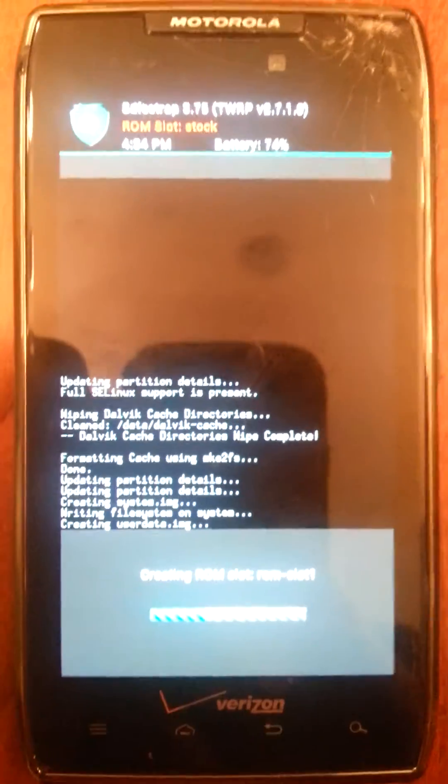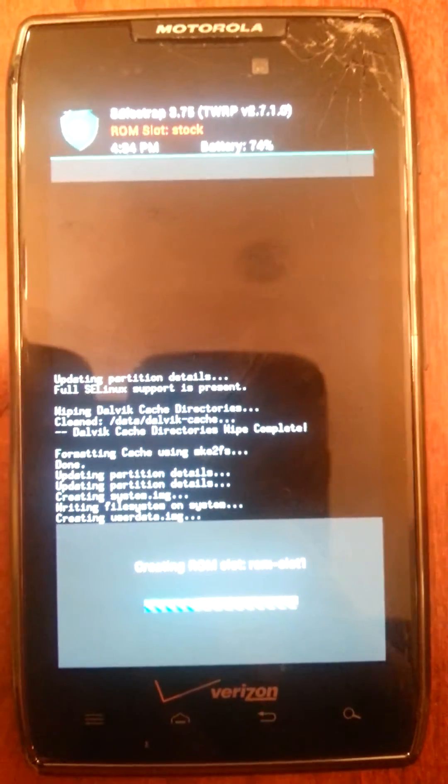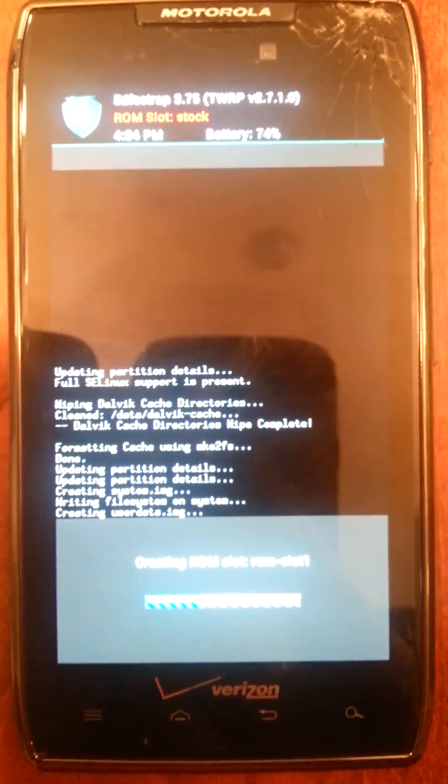See, look — my battery was at 90-something and it's already at 74. Told you it took a toll on your battery life.